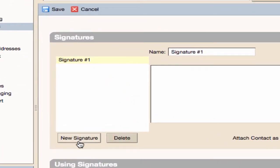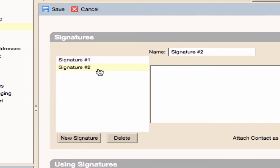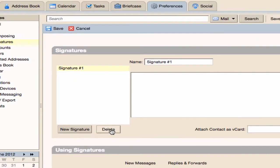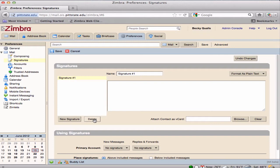Additional signatures can be created by clicking on the New Signature button. New signature names appear in the Signatures pane. A signature can be deleted by selecting the signature name in the Signatures pane and hitting the Delete button.